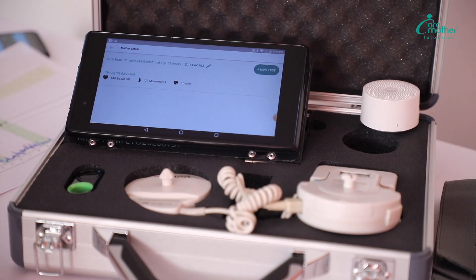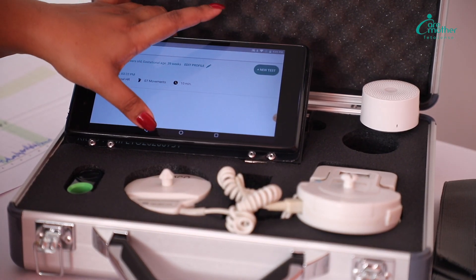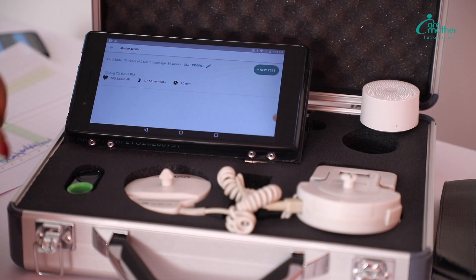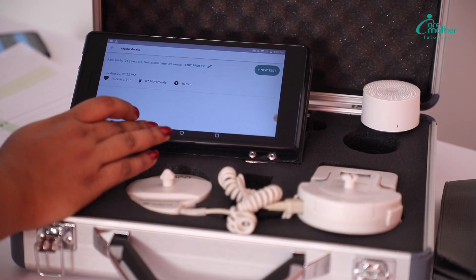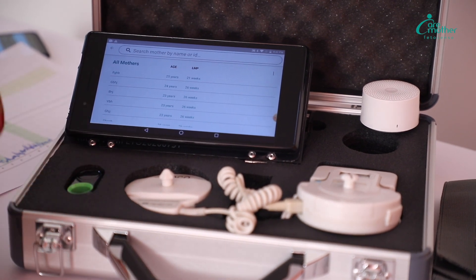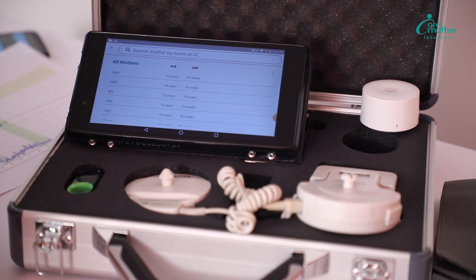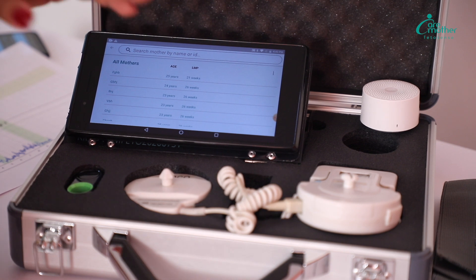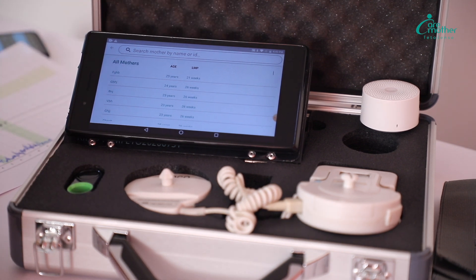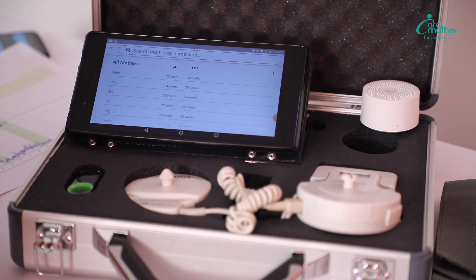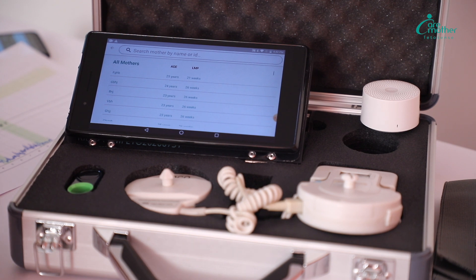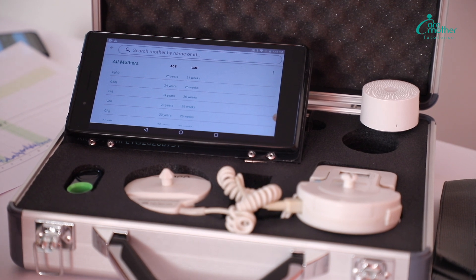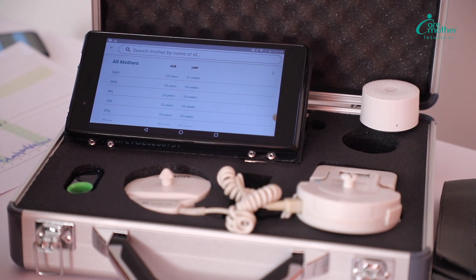To add to all of this, this device gives you the chance of being able to share the baby's heartbeat sound with the mother, which she can further share with the family. This enhances the whole patient experience and thus increases your patient engagement as well. Thank you.